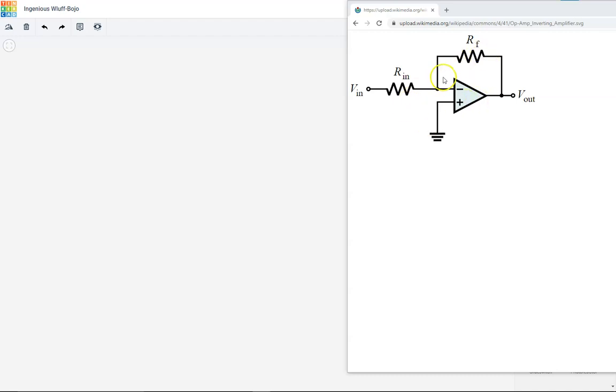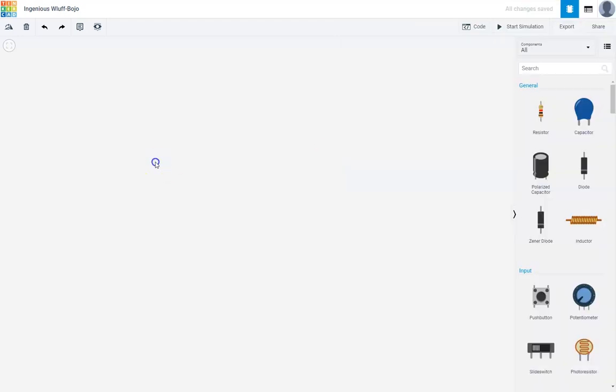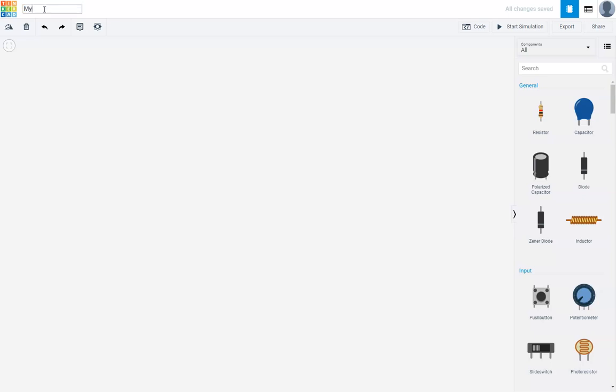First, we'll draw the circuit, and then we'll power it using a power supply. I've started a Tinkercad circuit right here. By default, it gives you a funky name, so let's change that. If you just click on that name, you can give it a more sensible name. I'll call it My Amplifier Inverting Amplifier.